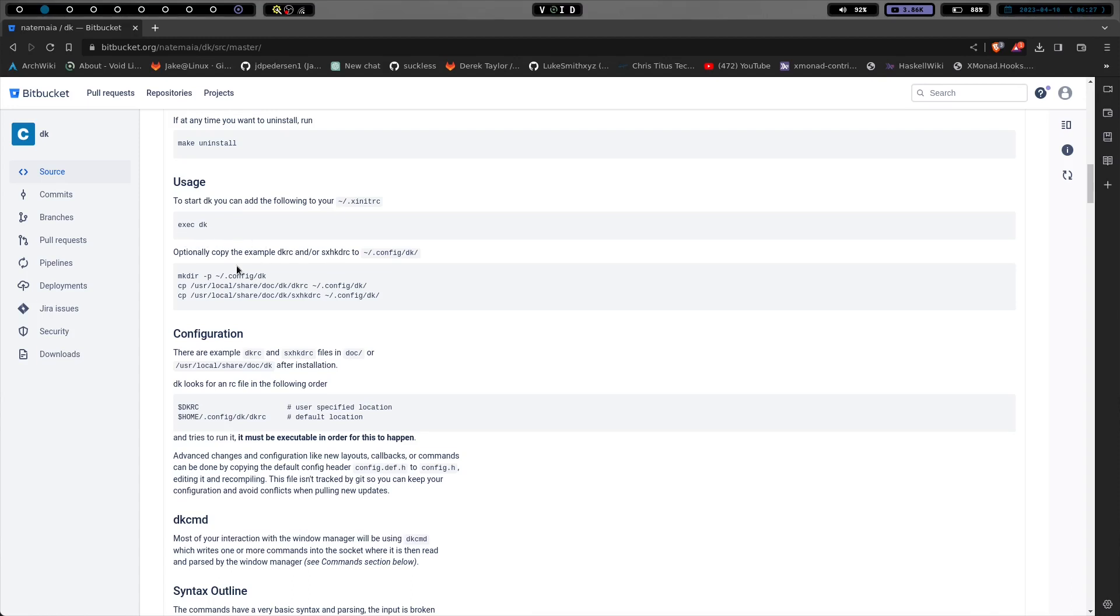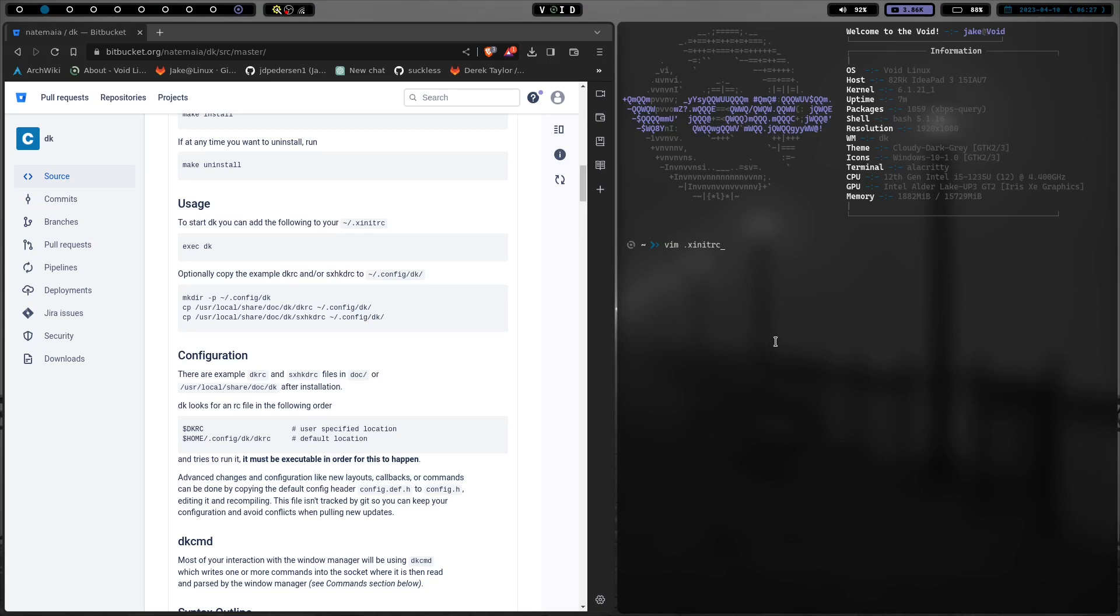You can run execute DK in your .xinitrc. Let's go ahead and open a window here. And we are going to vim into my .xinitrc. And I don't usually use an .xinitrc because I use a display manager most of the time, but I think I might get away from a display manager and go strictly with the .xinitrc and start everything with startx.